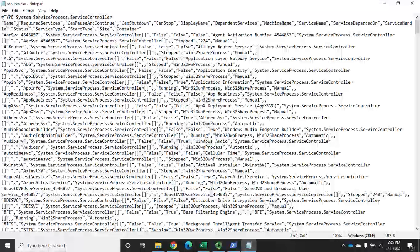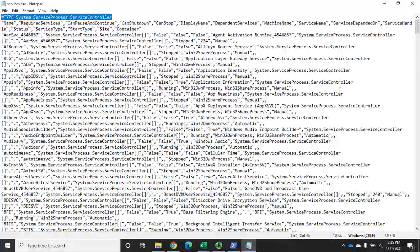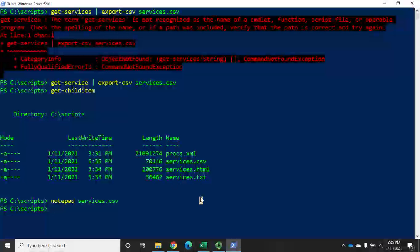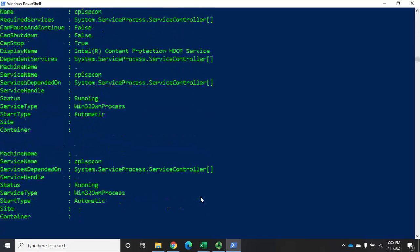In the CSV file, at the top in a comment we have the object type, then column headers, then all of our data in columns separated by commas. This is harder to read, but it is more usable because I can now import it — Import-CSV services.csv — and display all of that data for all of my services.